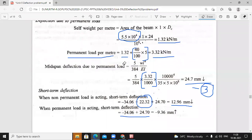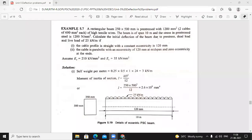We will end the class here. Moving to the seventh problem. A rectangular beam 250 mm × 500 mm is prestressed with 1200 mm² of high tensile steel — consisting of two cables of 600 mm² each. The beam span is 10 meters and the stress in prestressed steel is 1200 Newton per mm².